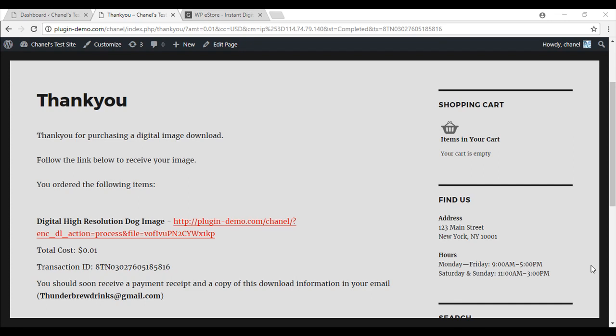I'm Chanel from Tips and Tricks HQ and today I'll show you how to create a thank you page where your product will be available for download. Once a successful payment has been made, your customers will be directly linked to a page where they can easily access the downloadable item.